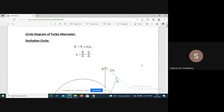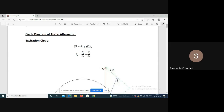We will discuss the circle diagram of alternators, that is cylindrical rotor alternators. This is the voltage equation of an alternator: Ef, the open circuit voltage, is equal to the terminal voltage plus j·Ia·Zs, where Zs is the synchronous impedance.